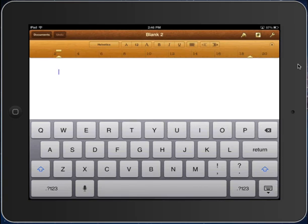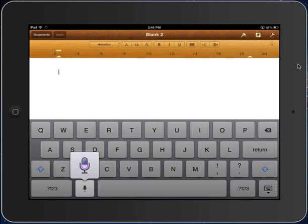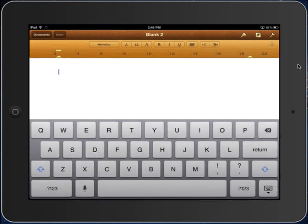So let's give it a try. I'm going to tap the microphone button and say: "Alberta has many natural resources, period." And you can see that Siri has converted my speech into text.